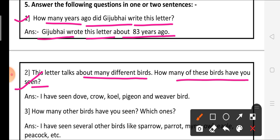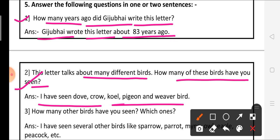My answer is, I have seen dove, crow, coel, pigeon and weaver bird. These are all the birds I have seen.